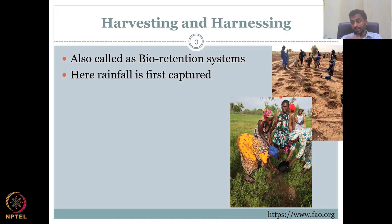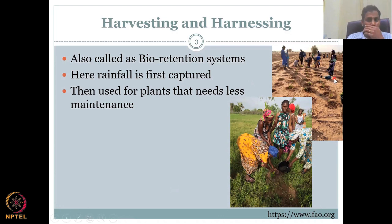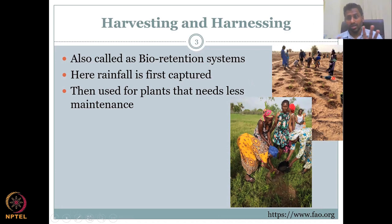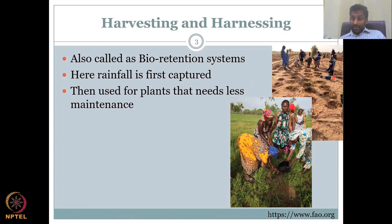Going through the steps again: rainfall is first captured through these channels or small depressions. Then use a plant that needs less maintenance — the key is less maintenance, especially in dry regions like Africa. There are no movable parts. When water comes, it will eventually flow into the depression, thereby increasing the storativity on the land and recharging the groundwater structure.